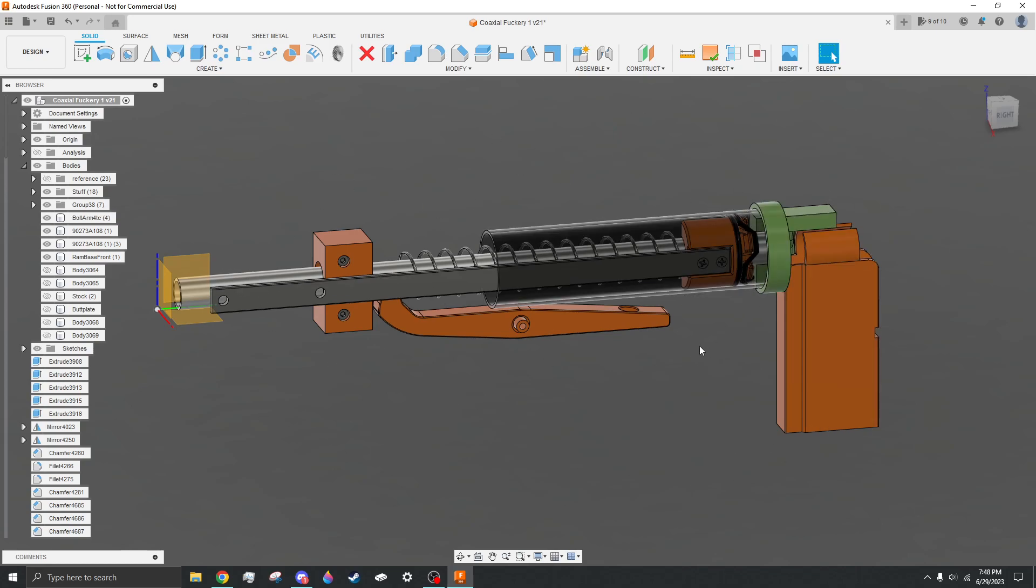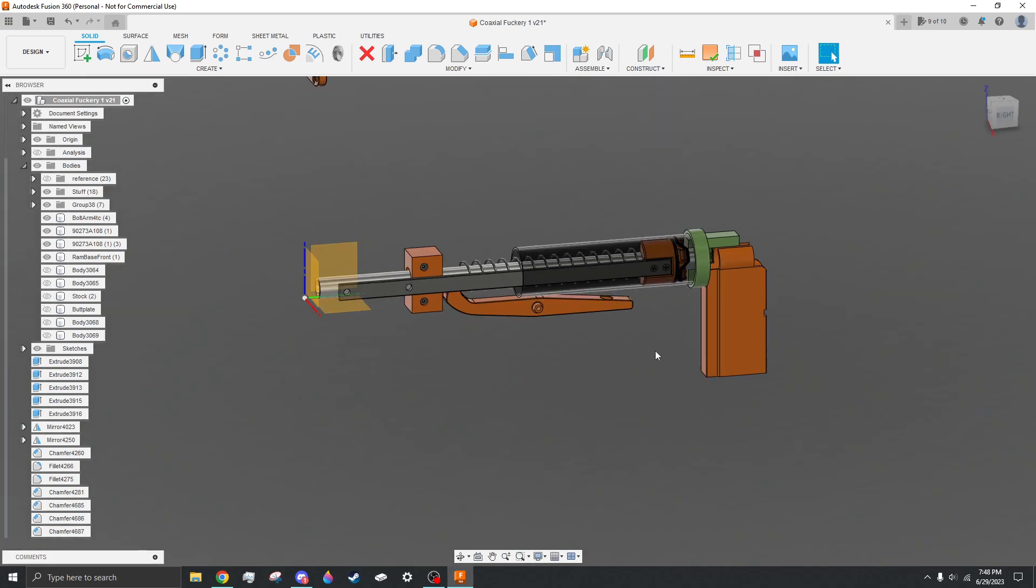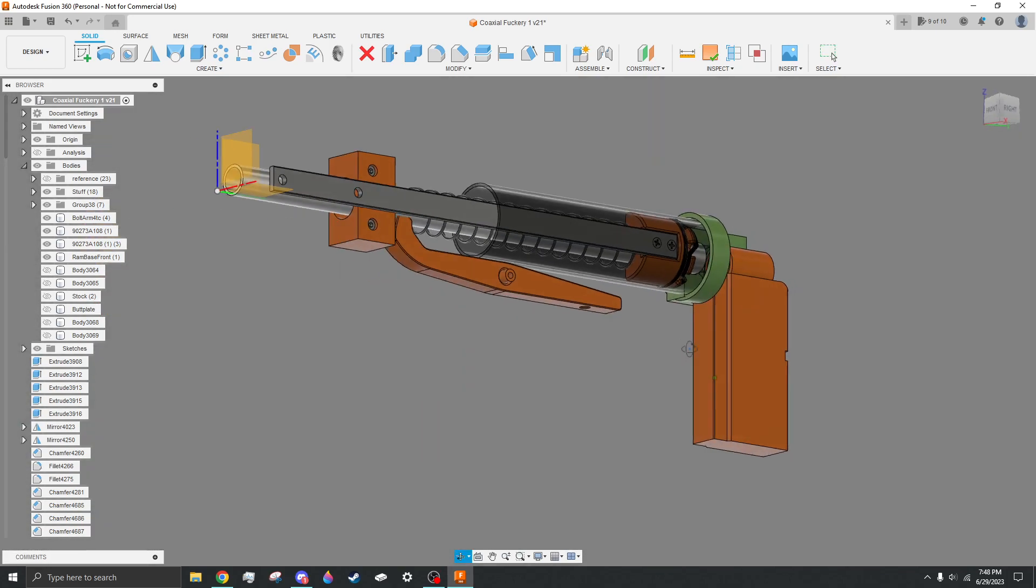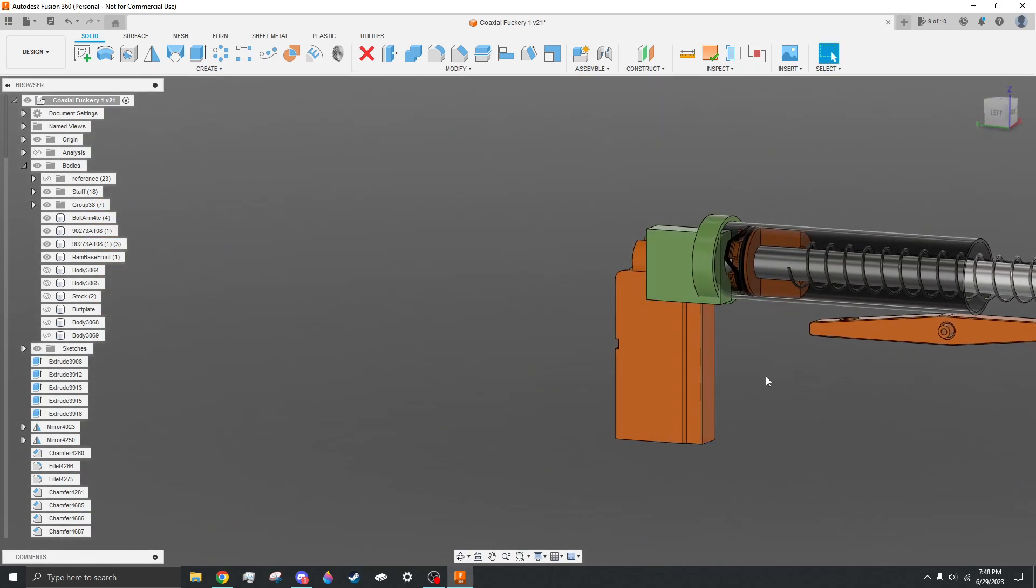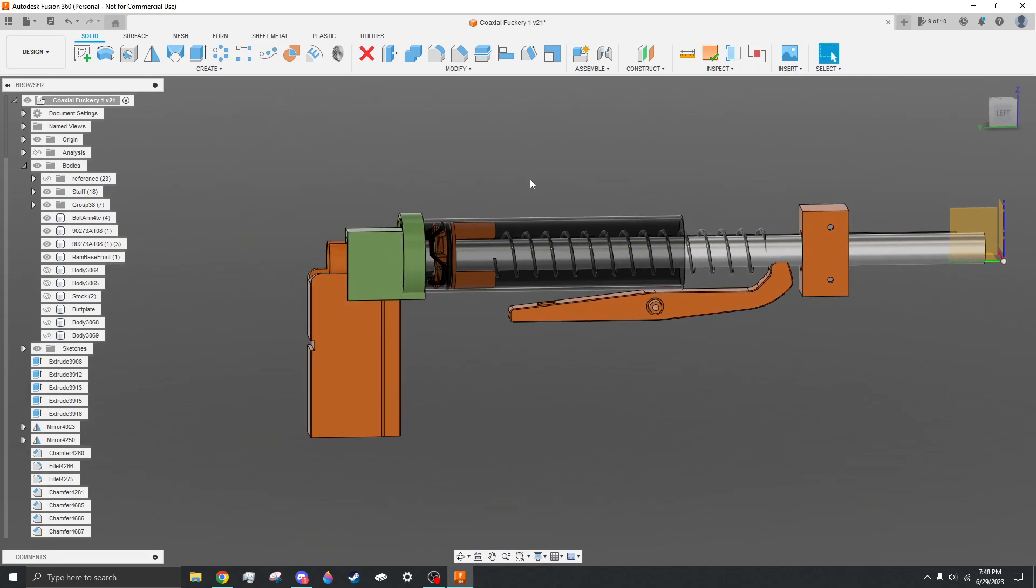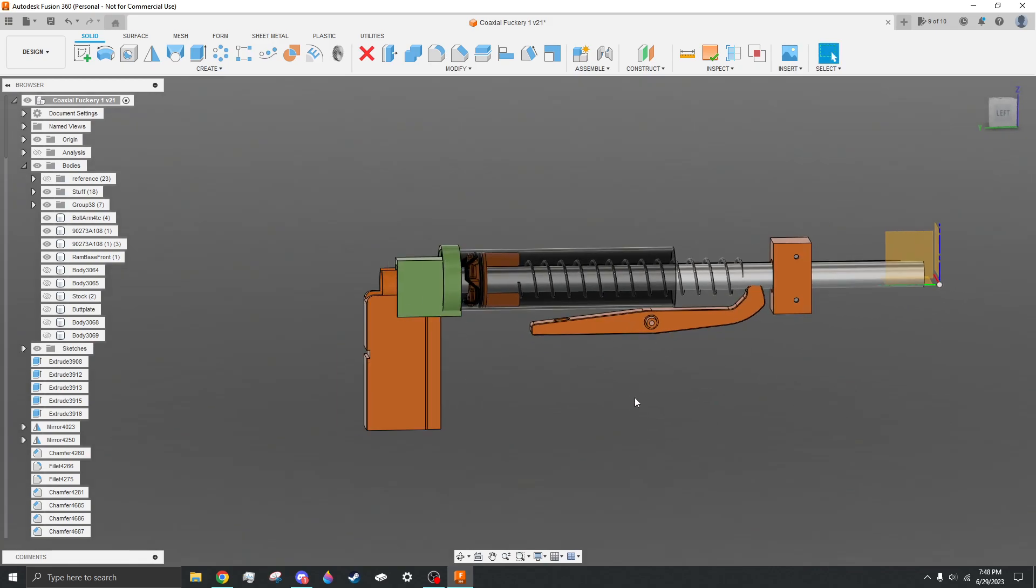Going over what I have so far, I'm just right now prototyping the plunger and catch system before I build any type of blaster around it.